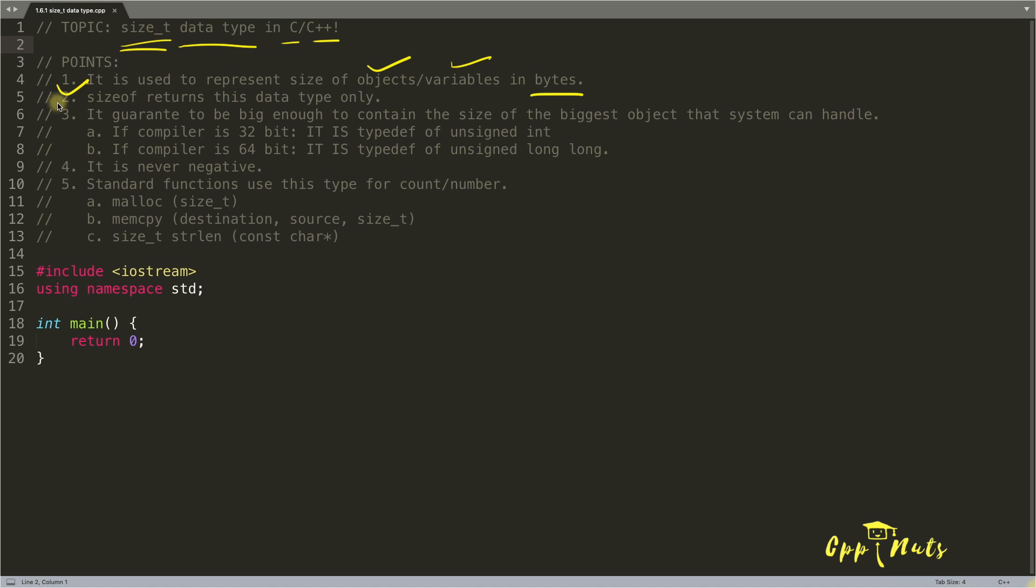So if you are calculating size of your object or variable, the return type is size_t. That's the second point, sizeof returns this data type only.